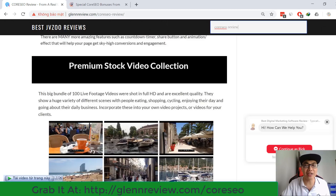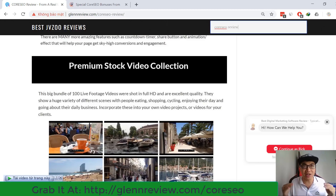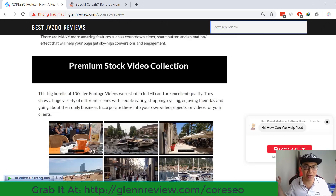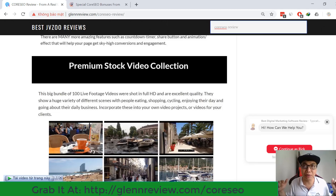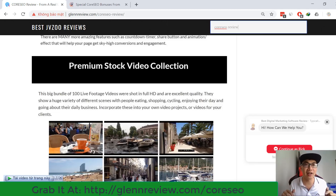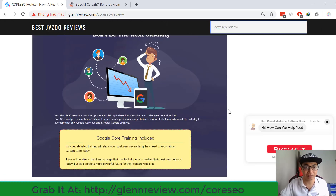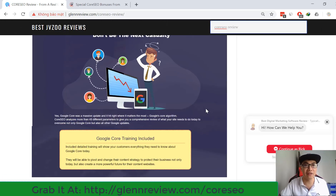After watching this review today, you can go to my website, scroll down to the end of my review, and you'll be able to check the details of all my bonuses. Now I want to get back to my main video review today.